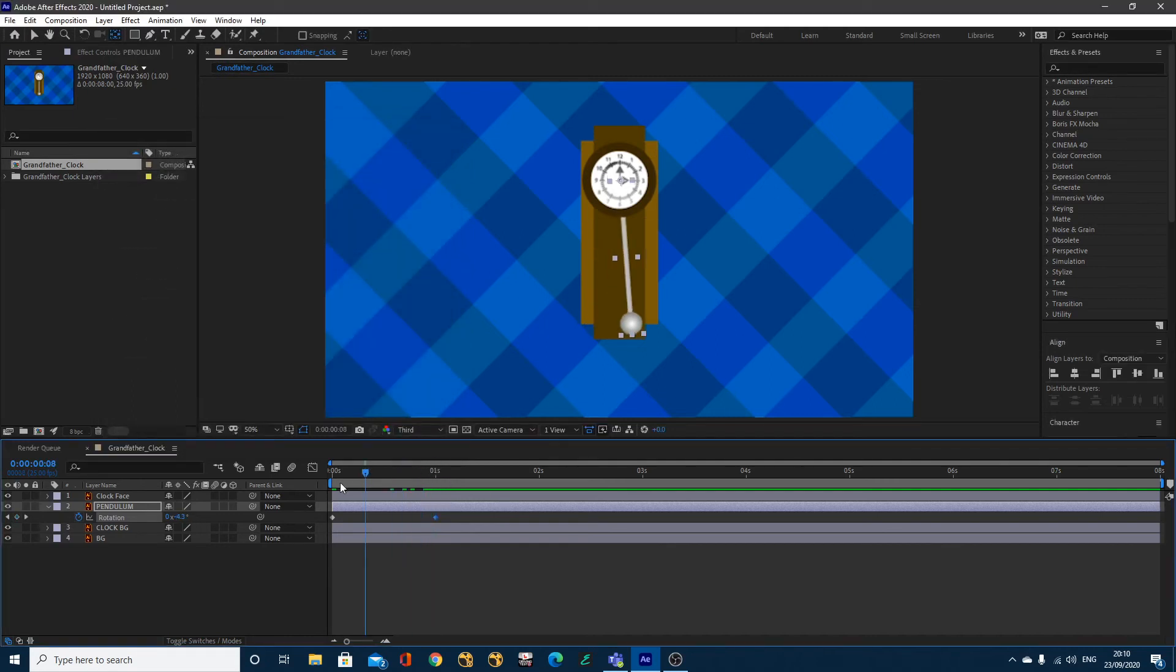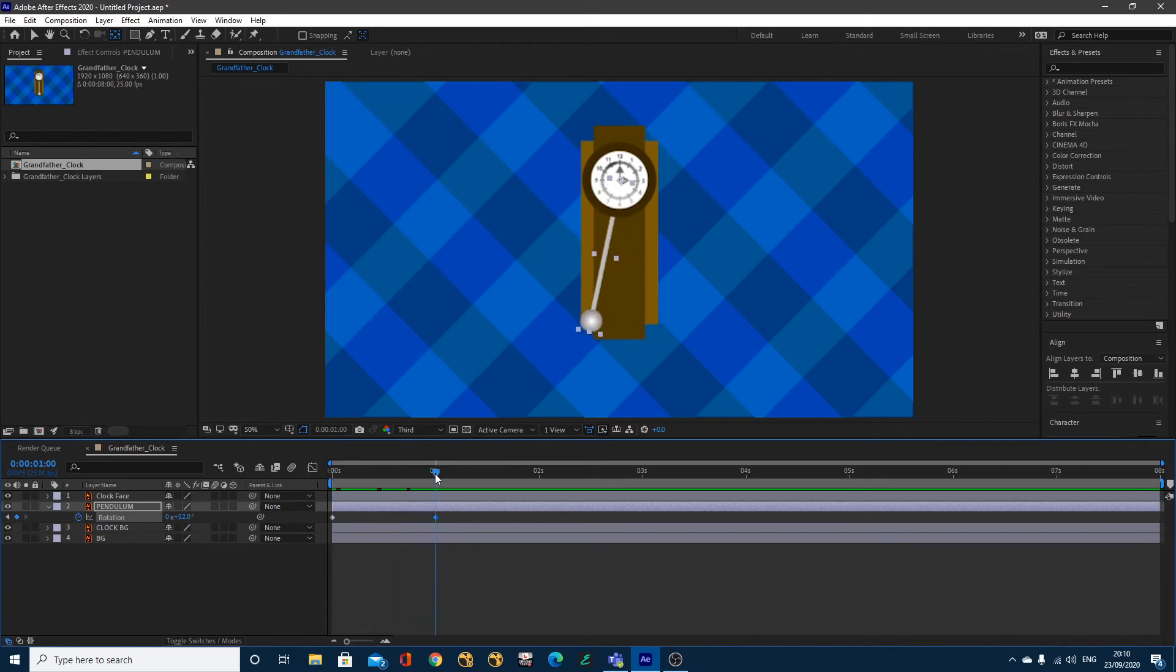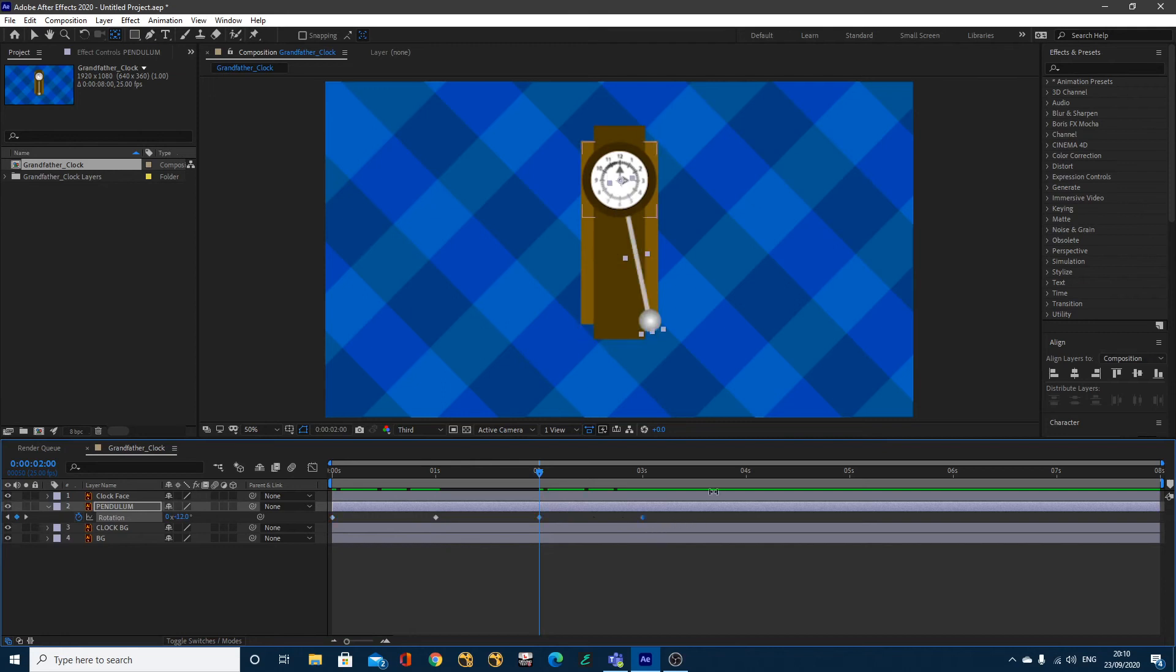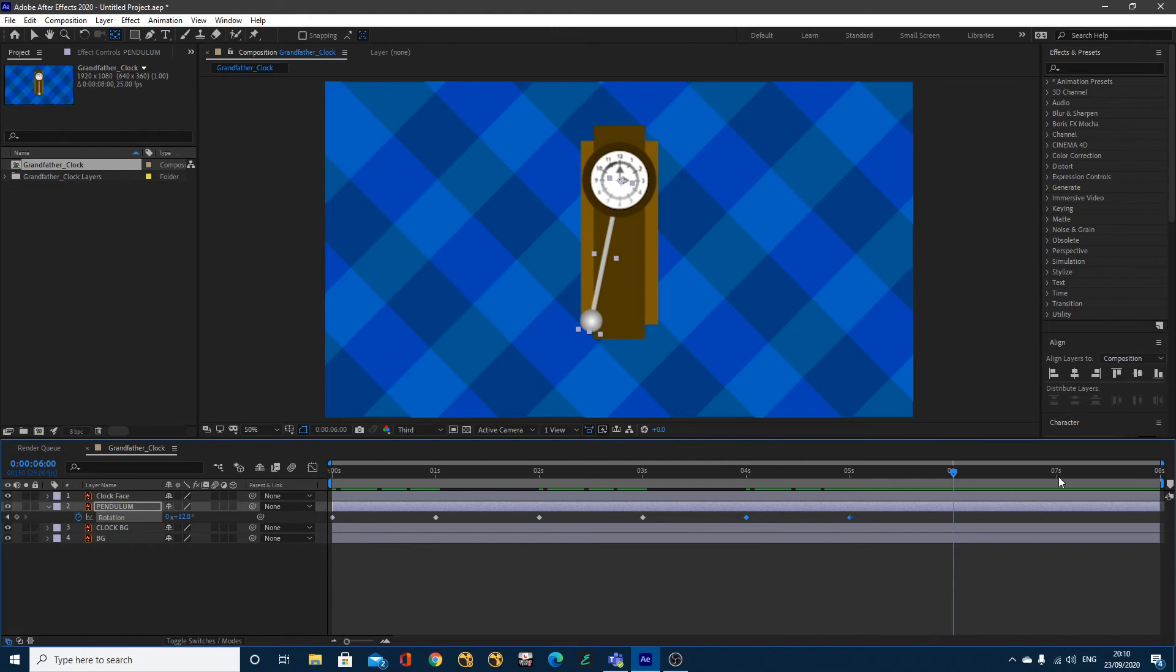Now that we've got this one swing, this one swing from minus 12 to plus 12, what we can do now is simply copy and paste these keyframes. So I'll select them both, hit Control-C or Command-C on a Mac, come to the 2 seconds, paste them Control-V or Command-V, 4 seconds do the same, and do the same. I'll come to 8 seconds and do the same.